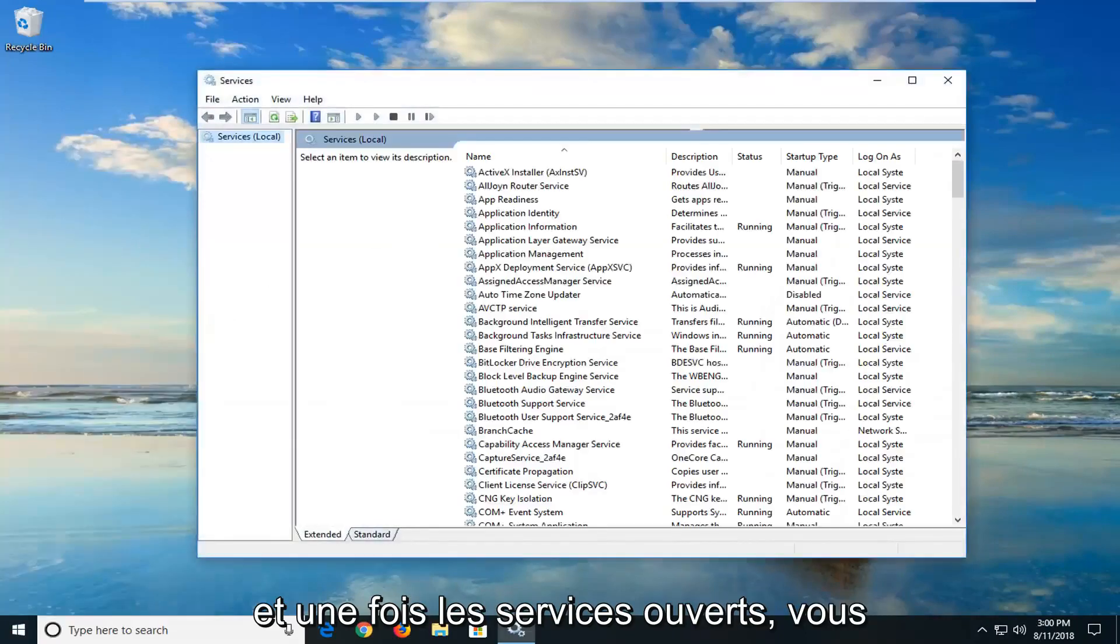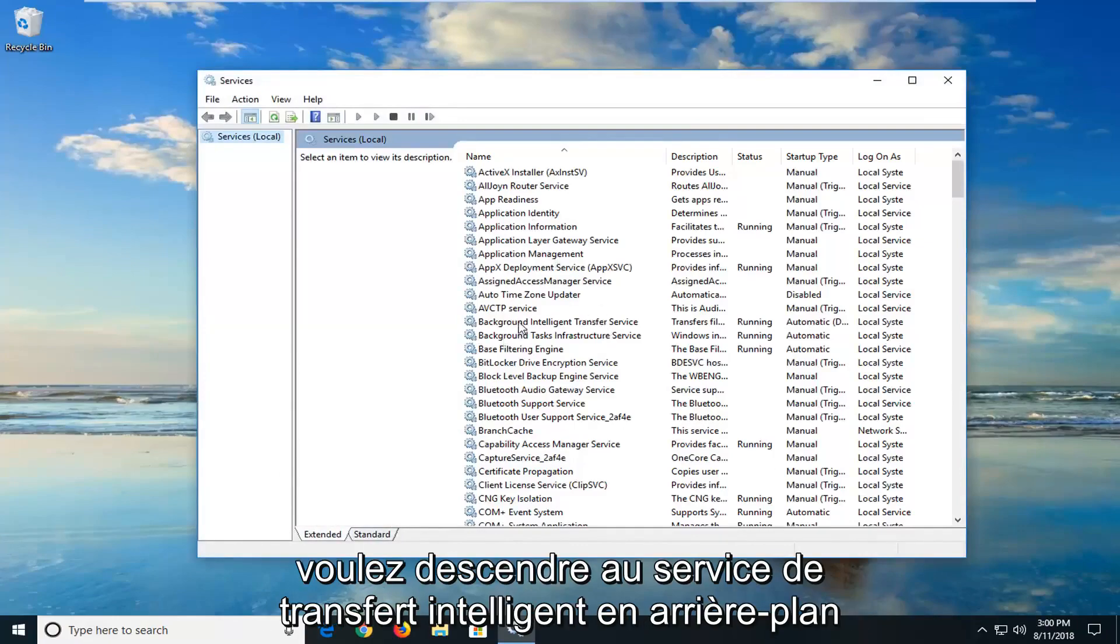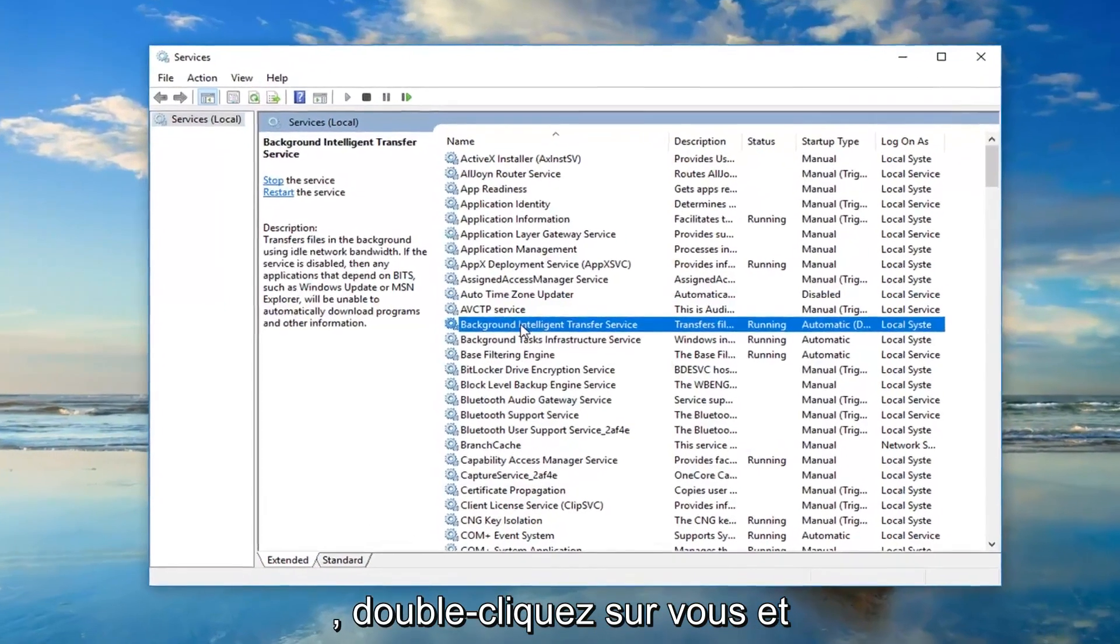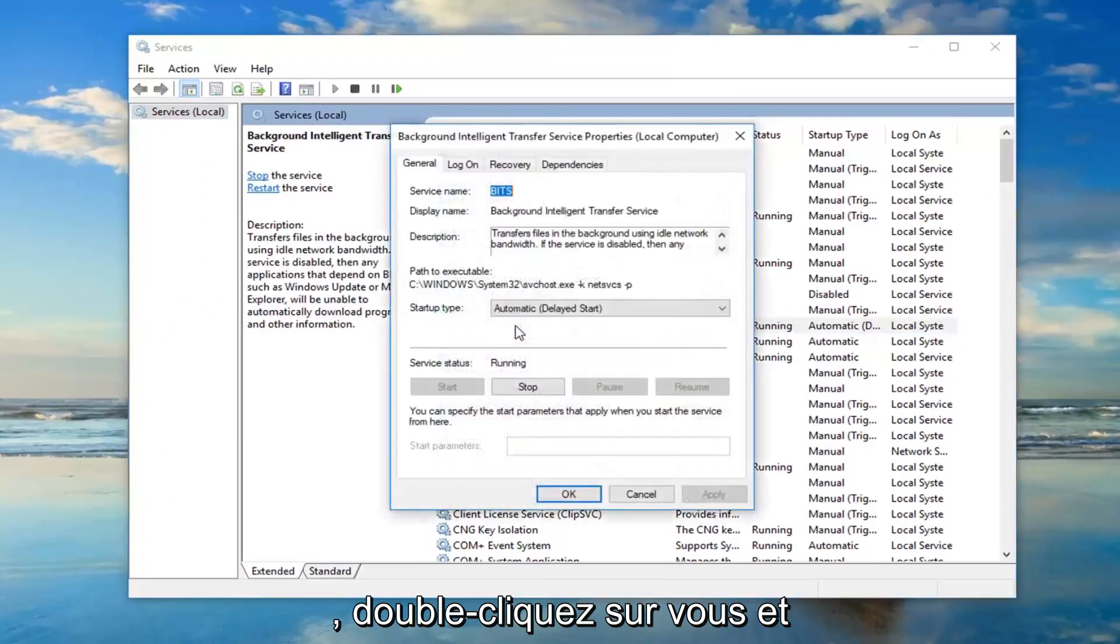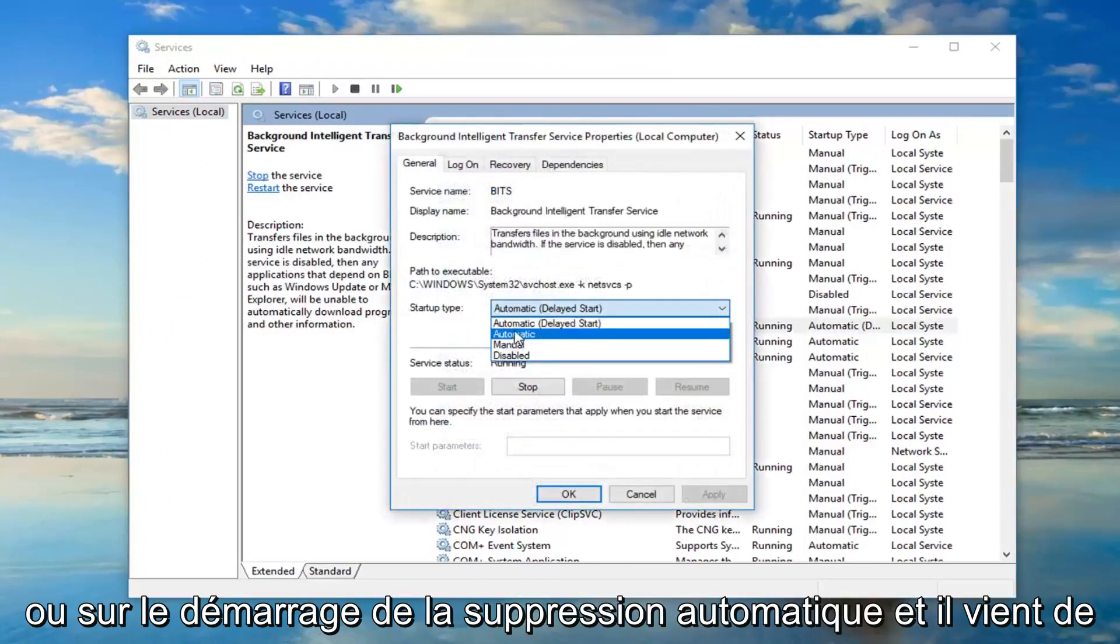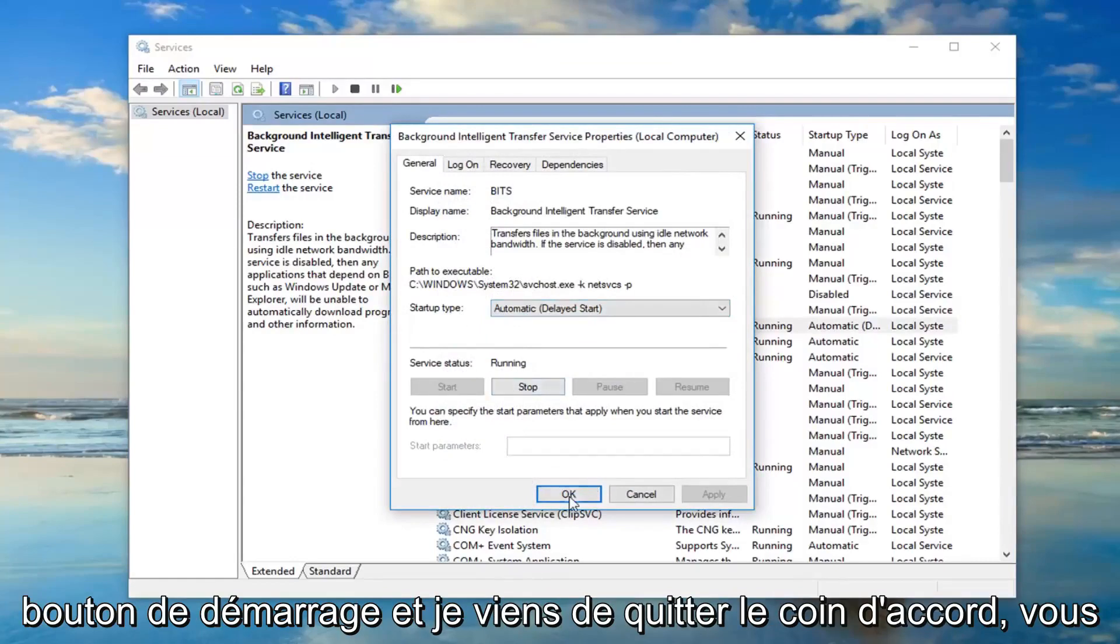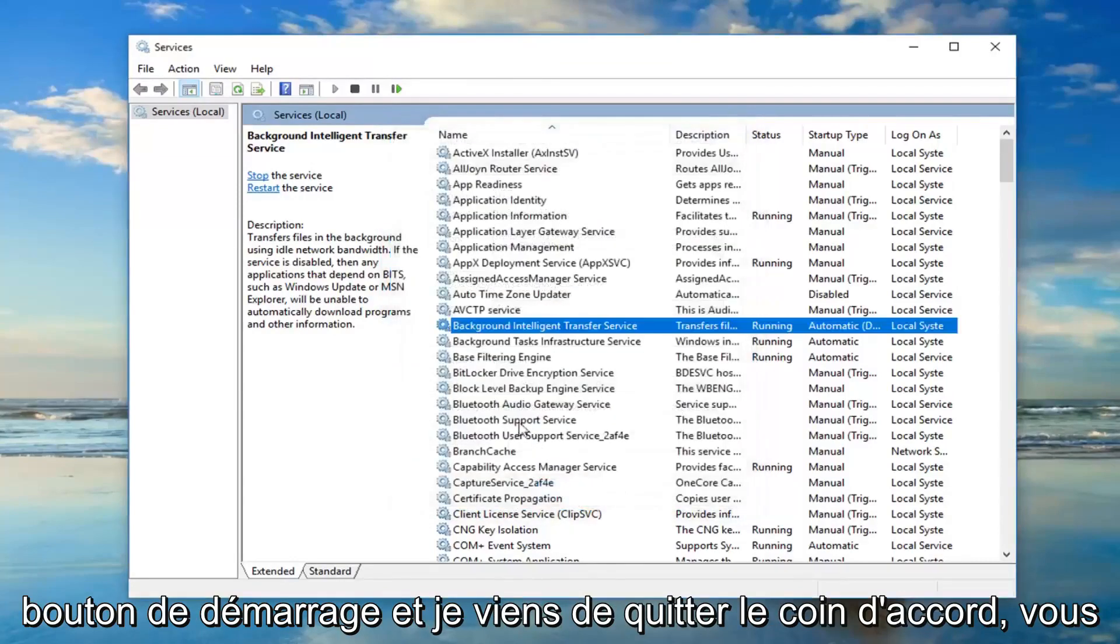And once the services are open, you want to go down to the background intelligent transfer service. Double click on it. You want to make sure startup type is set to automatic or automatic delayed start. And if it's stopped, you want to left click on the start button. And then just left click on OK.